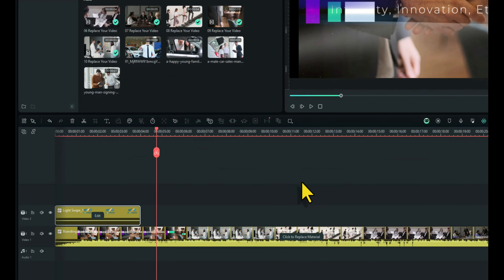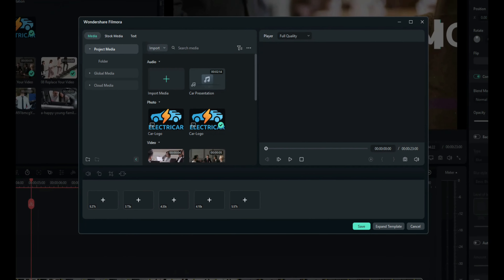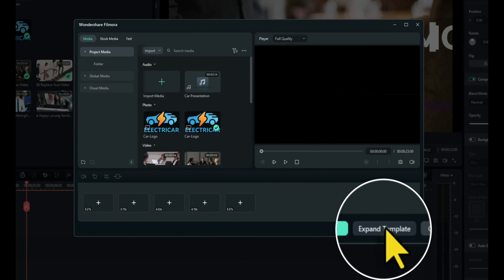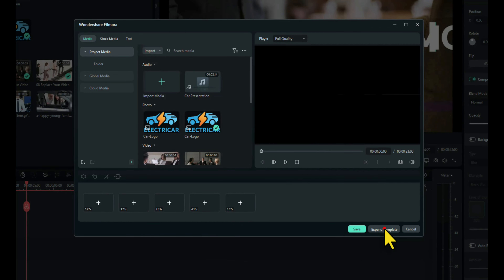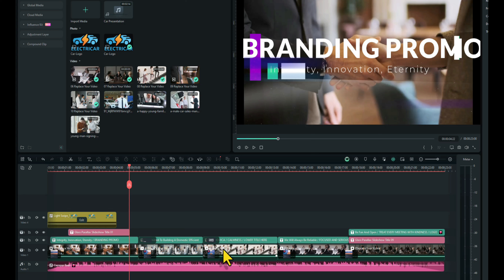So what we want to do now is change the footage that's in this template, and we do that by clicking on 'click to replace material'. I like to expand the template so I can see everything that's going on. You can see here we've got one, two, three, four, five pieces of footage, but we've only got four. That's not a problem — we can add another one in later or just delete one.